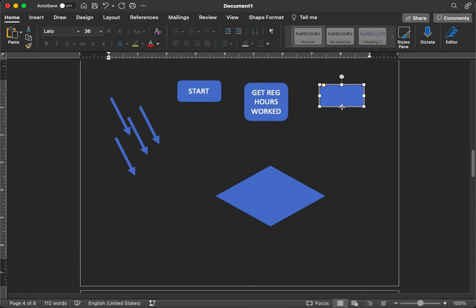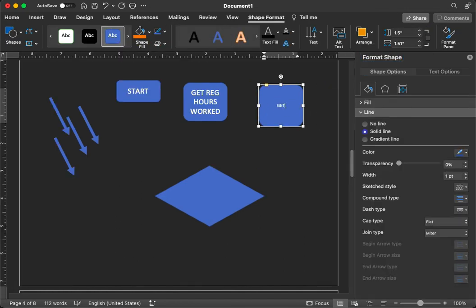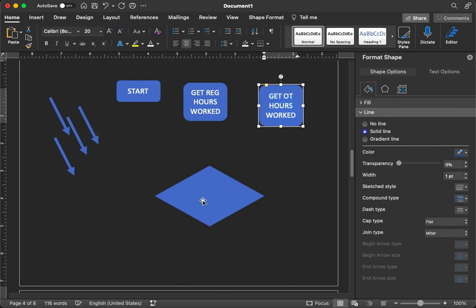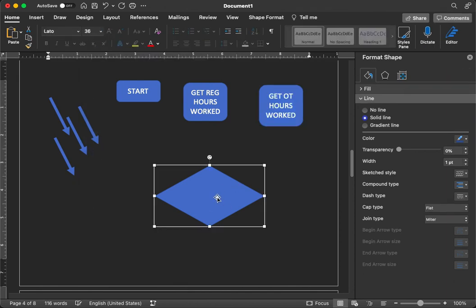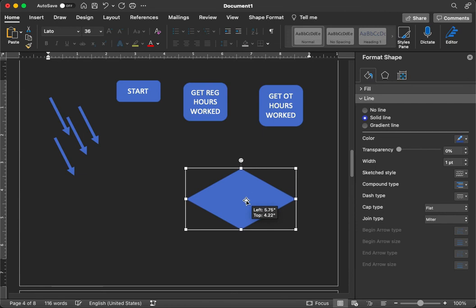And let's do that here. And let's go ahead and say, get OT hours worked. Where OT is equal to overtime. Change the font size to 20. So you get the idea here.